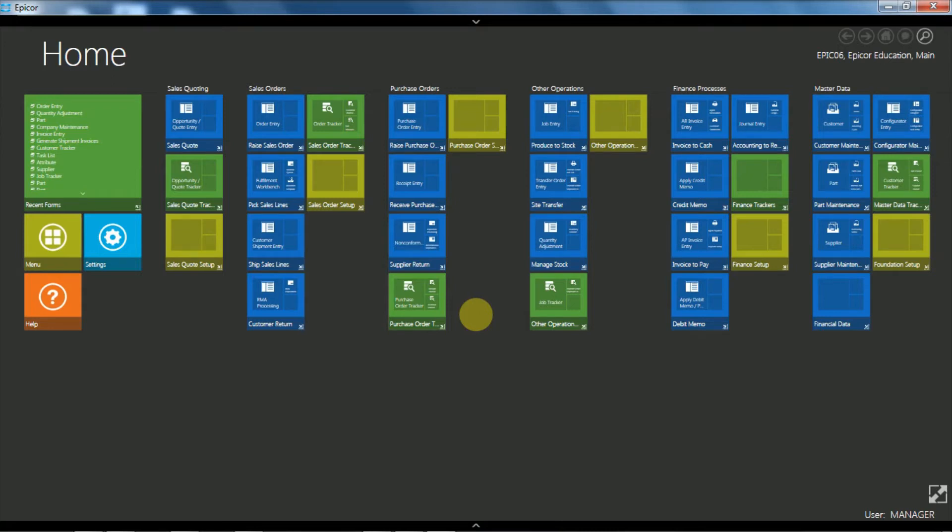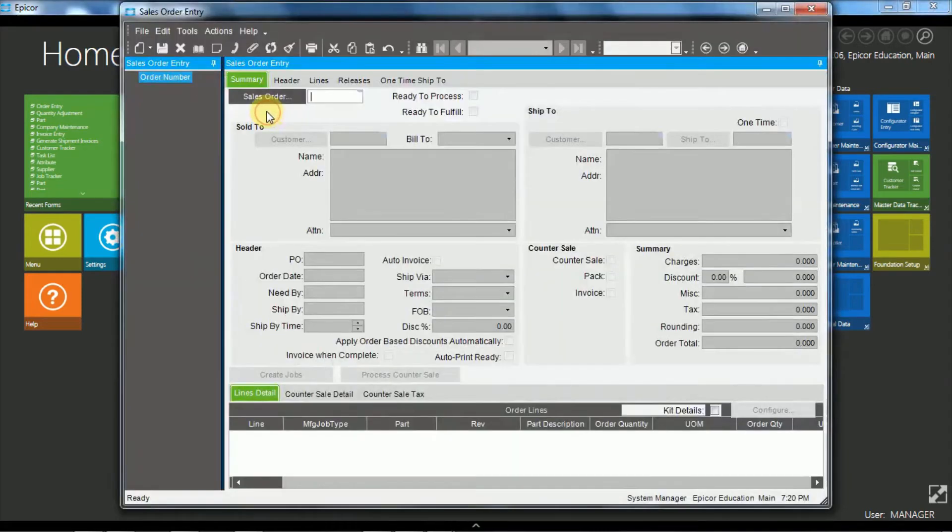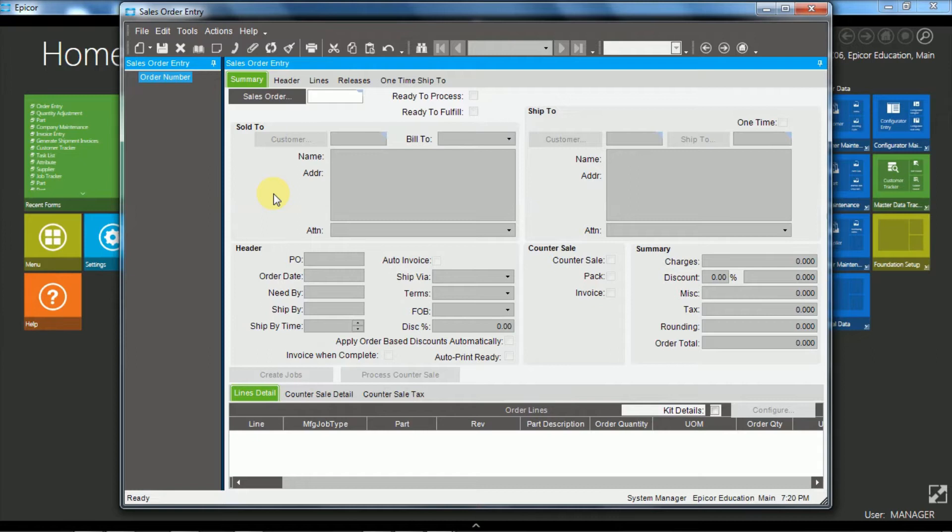So I've logged into Epicor into the home screen and I'm going to use the favorites that I've set up to open up order entry. I'll show you some of the tabs, some of the sheets in the Epicor Sales Order Entry application. I'll input the minimum fields and I'll briefly explain some of the other key fields.